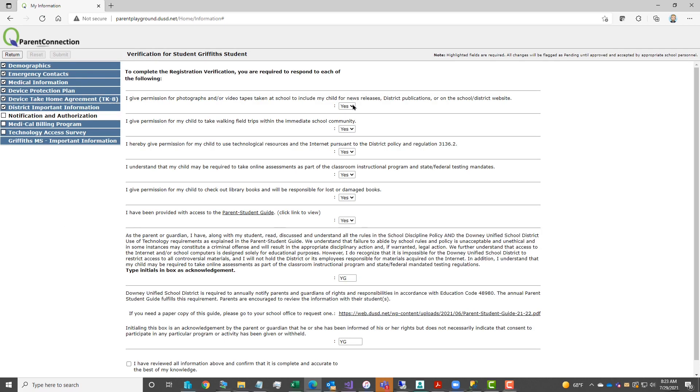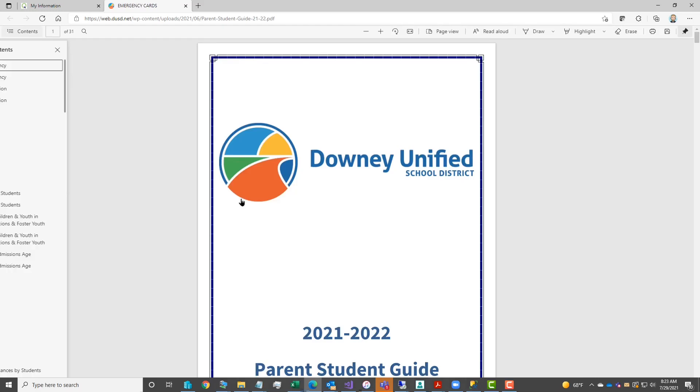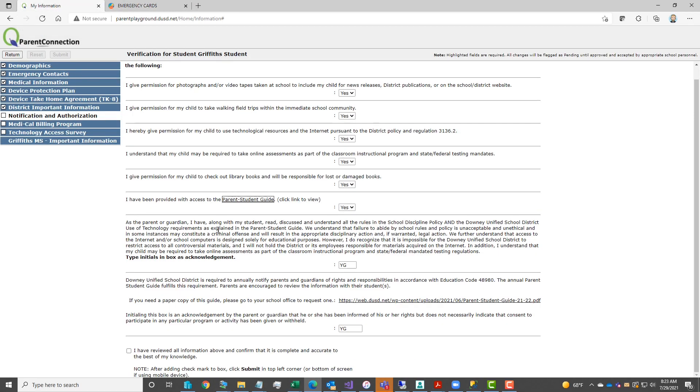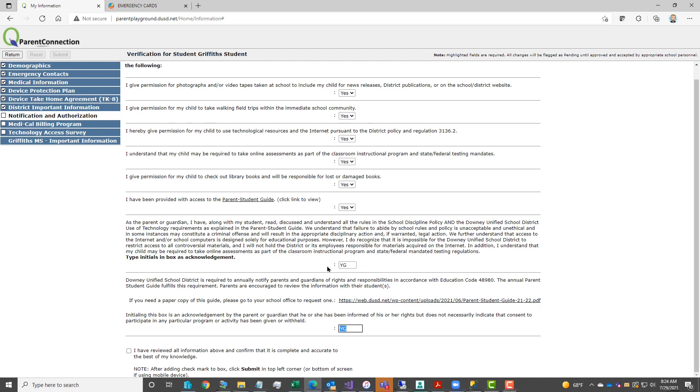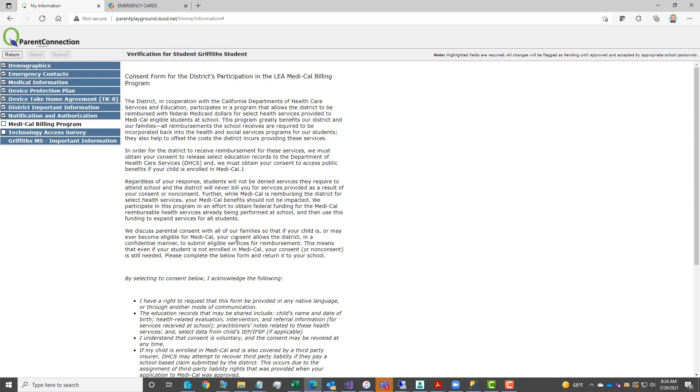Under notification authorizations, again they're yes or no responses. If you've previously responded to this, you'll see they're already pre-filled for you. You may click on any underlying links to view the information provided there. You also need to add your initials, stating that you have reviewed the parent student guide, and that you have reviewed them with your child. Then add a checkmark to the I have reviewed, click submit to save your entries.